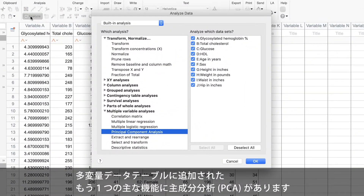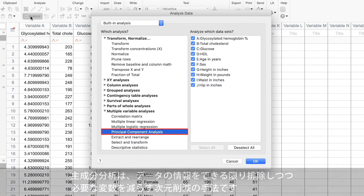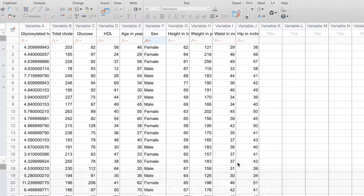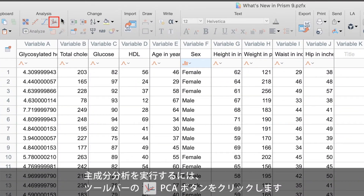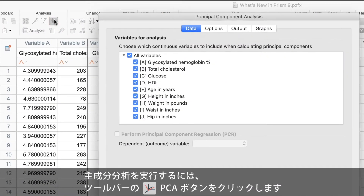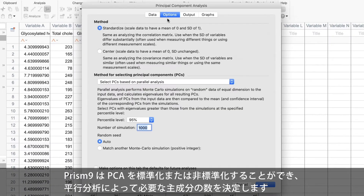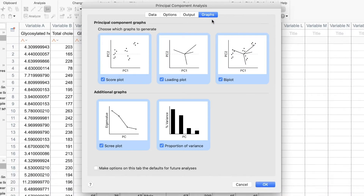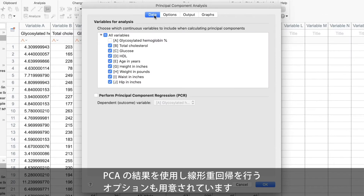Another major addition to the multiple variables data table is principal components analysis, or PCA. PCA is a technique of dimensionality reduction that can be used to reduce the number of variables while eliminating as little information from the data as possible. You can quickly access it by clicking on the PCA button in the analysis toolbar. PRISM 9 allows both standardized and unstandardized PCA, and can decide for you how many principal components are needed via parallel analysis. Five PCA graphs are also available to help interpret your results, as well as automatic preparation of PCA results for further use in multiple linear regression.